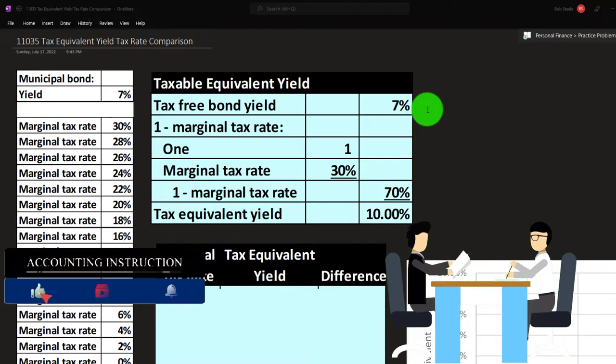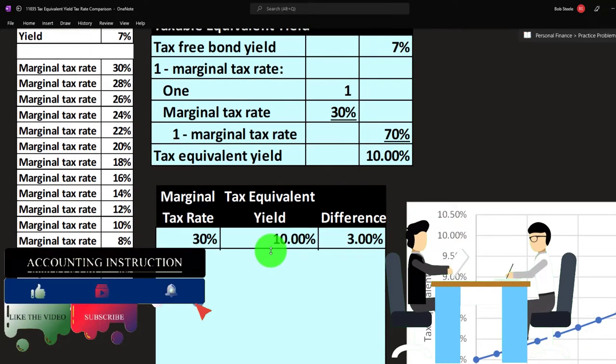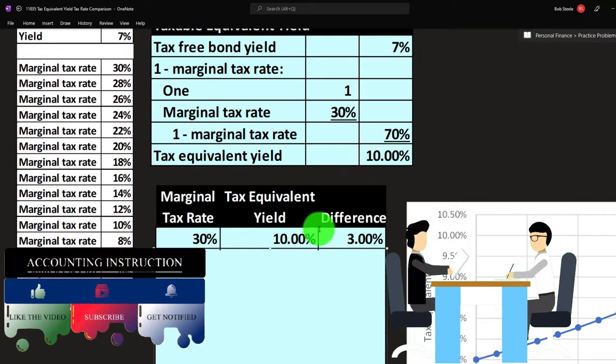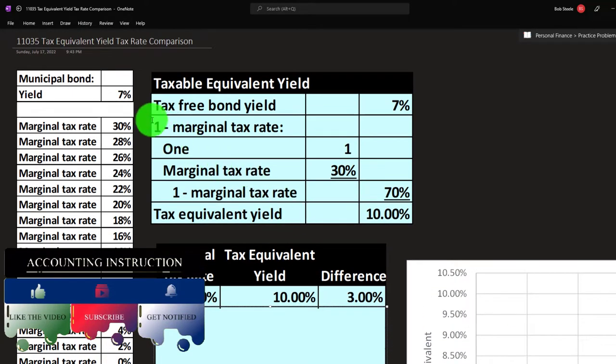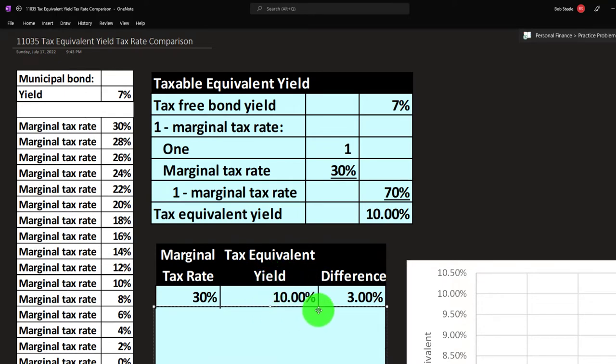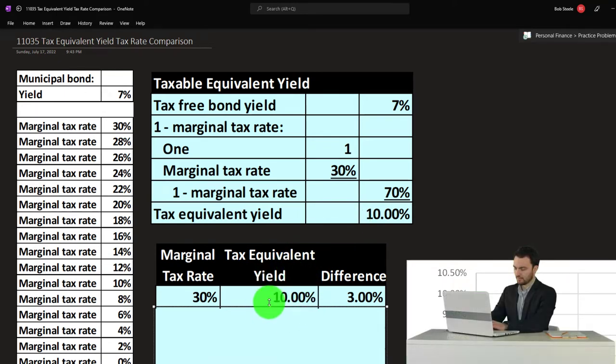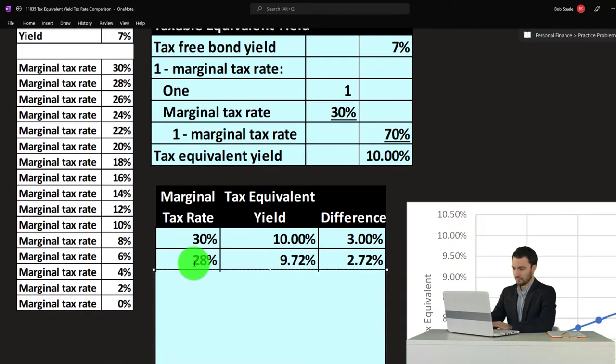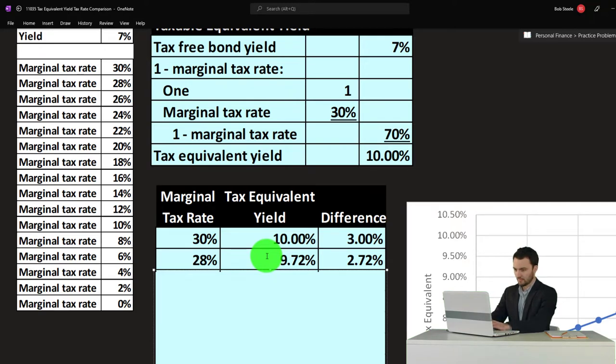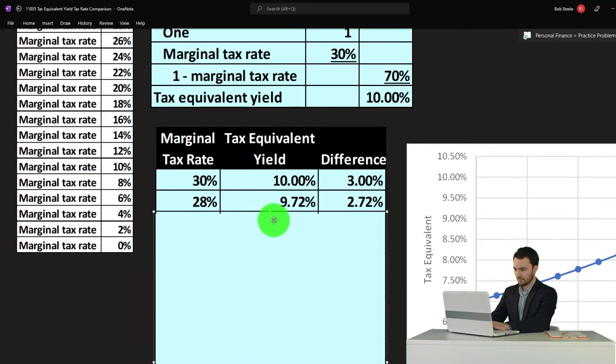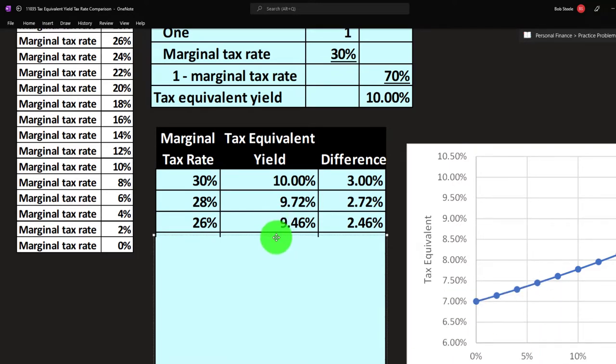Let's do that same calculation here. We're going to assume we got the same 7 percent yield on the municipal bond and now we're doing this calculation to get the same rate, the 10 percent corporate bond. But what if my tax rate was only 28 percent? That would mean I can get a corporate bond that would pay 9.72 percent, which would be about equivalent yield after taxes. What if I had 26 percent? Then I can get a corporate bond that would yield 9.46 percent. What if I had 24 percent marginal tax bracket? Well then it could be as low as 9.21 percent.